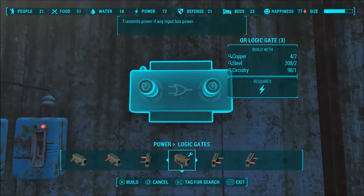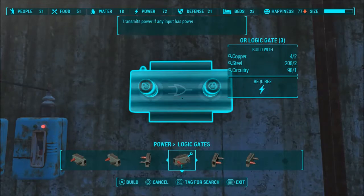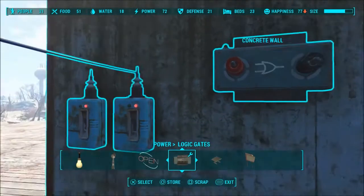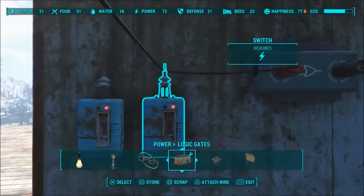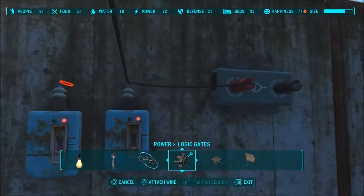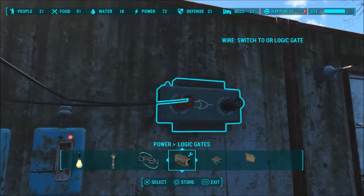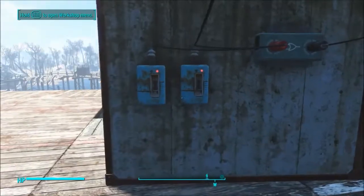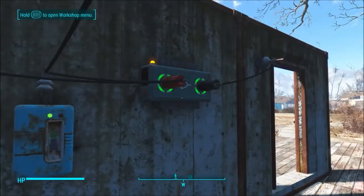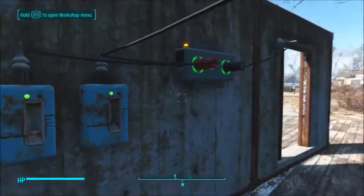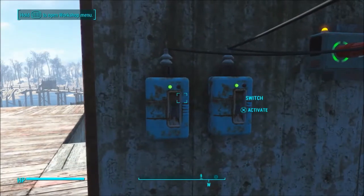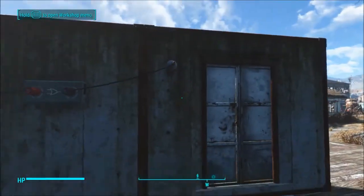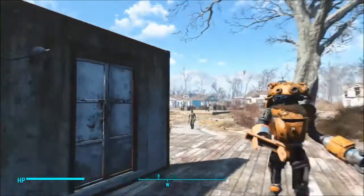Next up is the OR logic gate. This one will transmit power if any of its inputs has power — again fairly simple. Get our little inputs in there and output to our door, and then simply any switch will turn it on. As long as any of them are on it will work. That's really it.